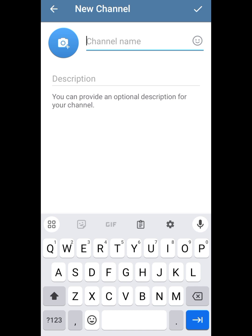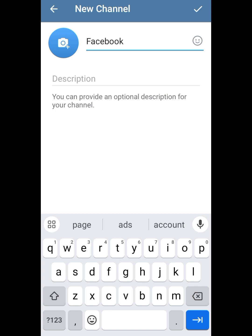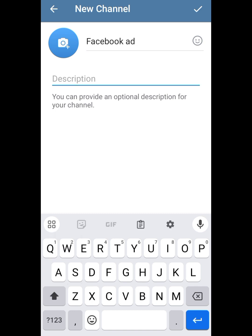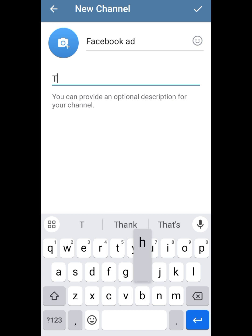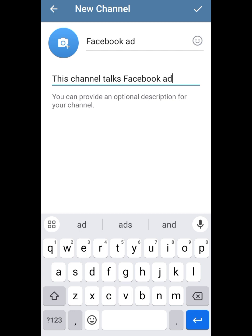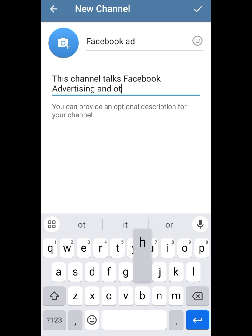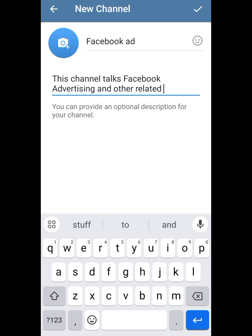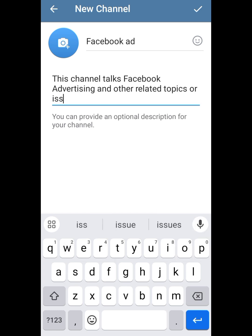Subscription is free. So I'll show you how to make money with it. When you click on the pencil icon it opens up, then you name your channel. I'm going to name this channel 'Facebook Ads.' You can describe your channel — you can use an AI to write your channel description. So this channel talks about Facebook advertising and other related topics.